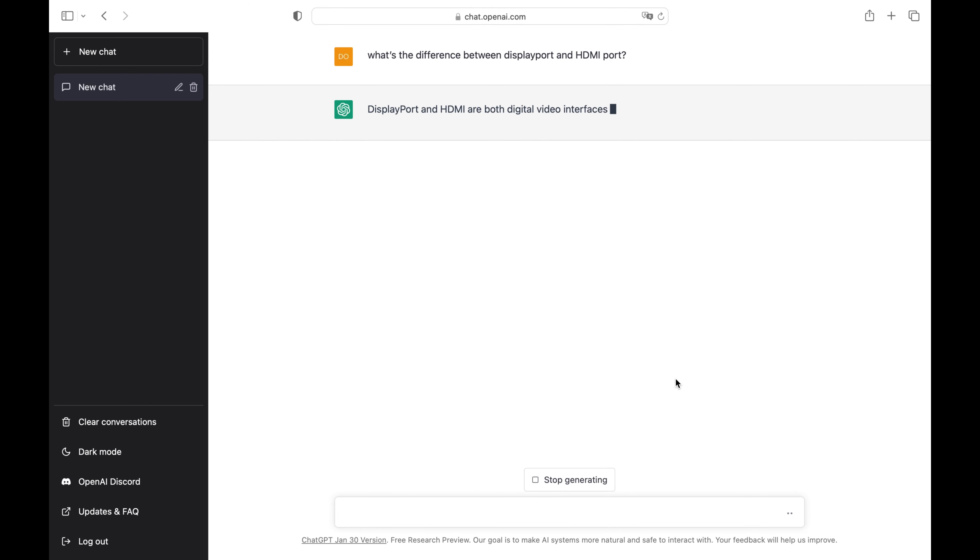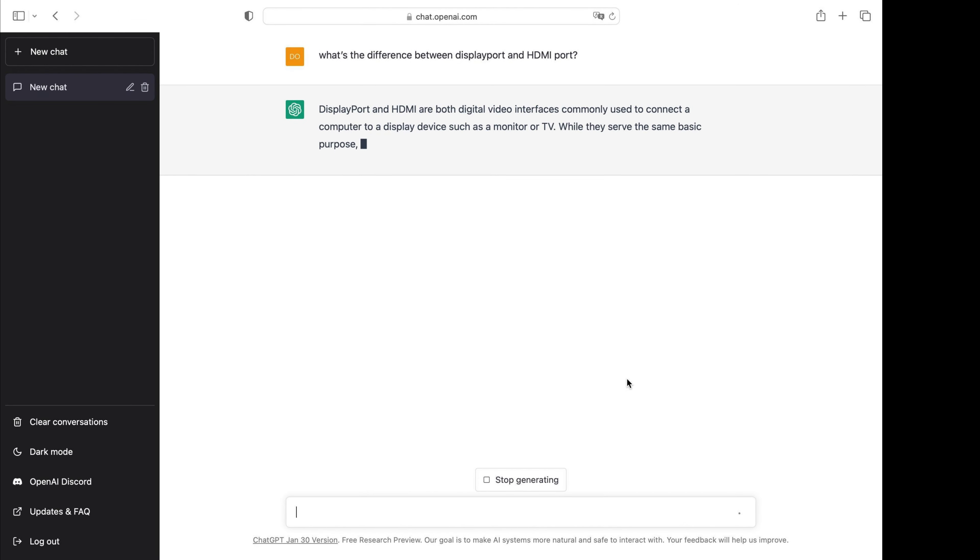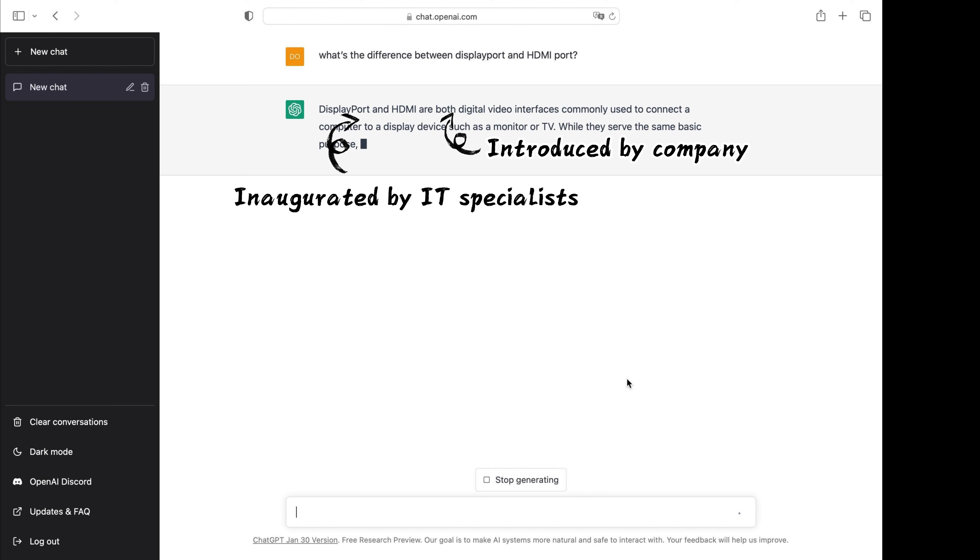They're both digital video interfaces commonly used to connect a computer to a display device such as a monitor or TV. HDMI was introduced by companies that specialize in visual display applications and DisplayPort was inaugurated by IT specialists.